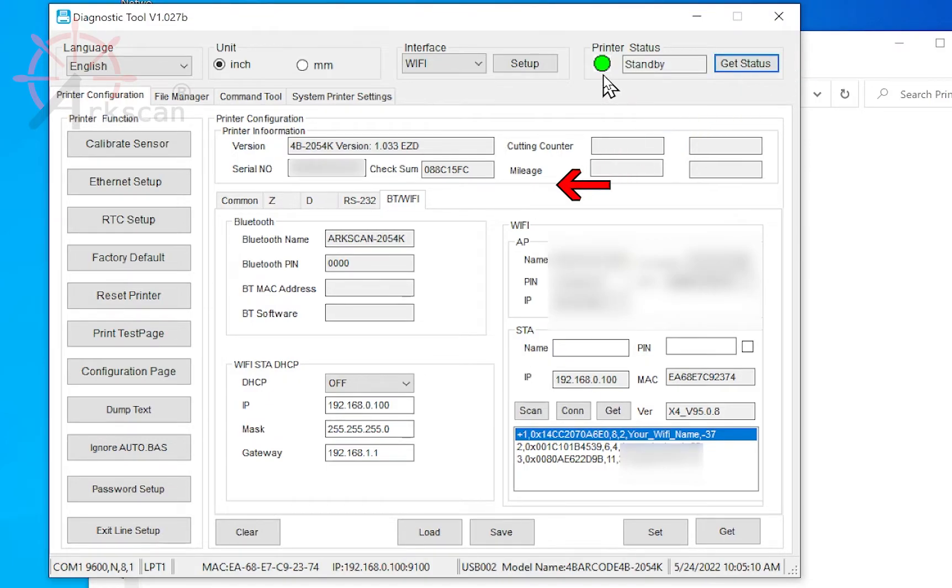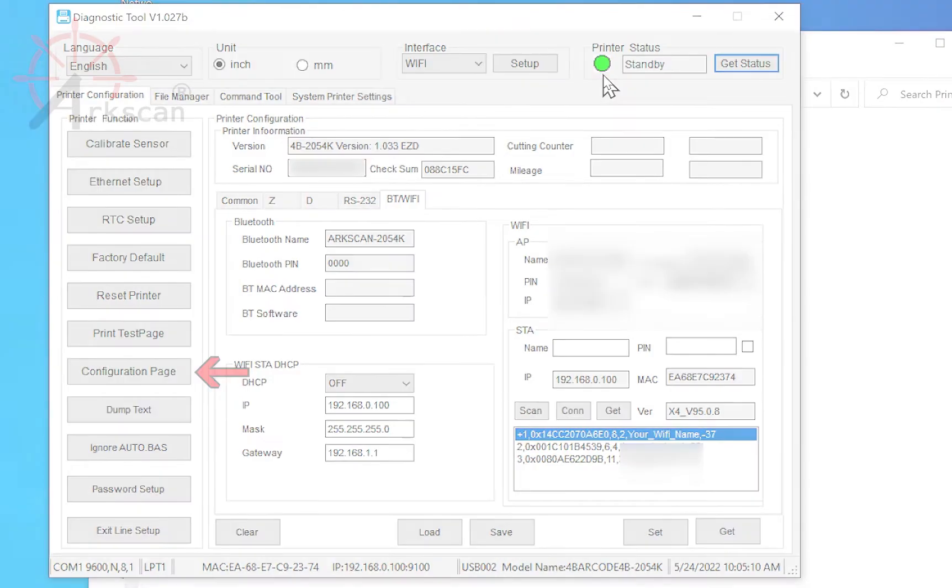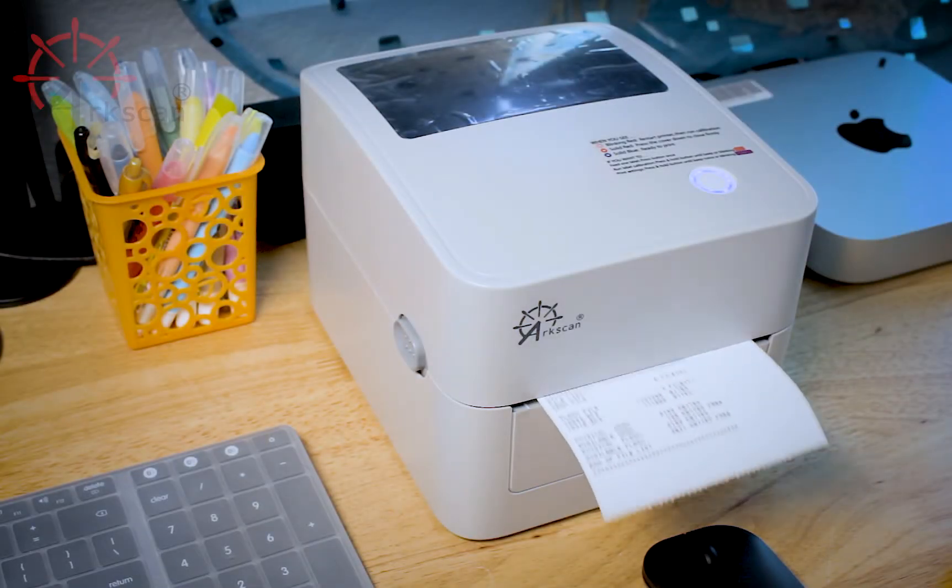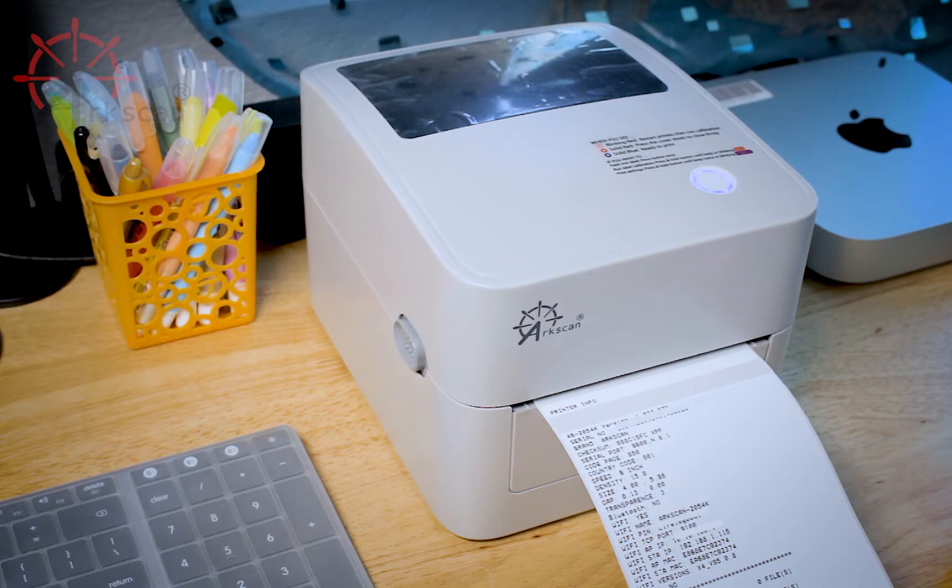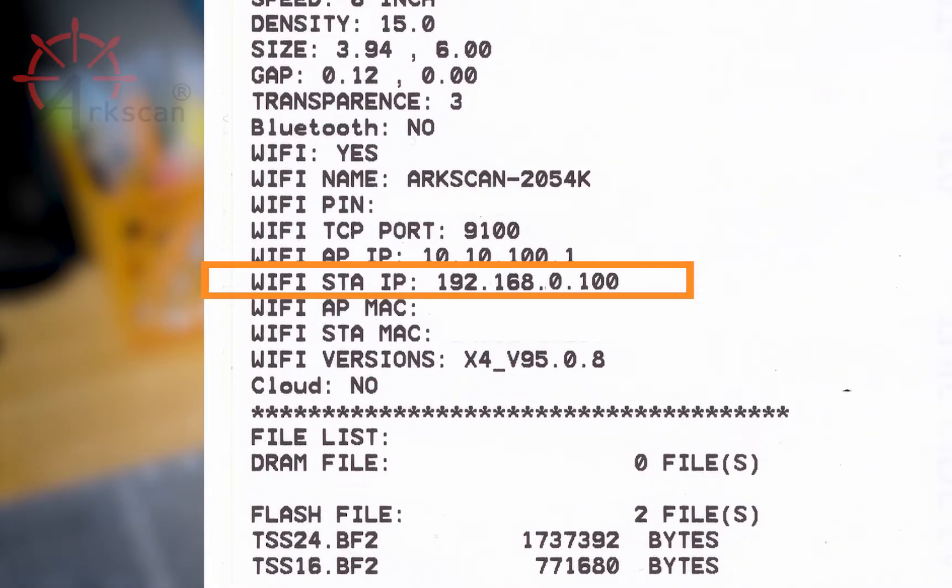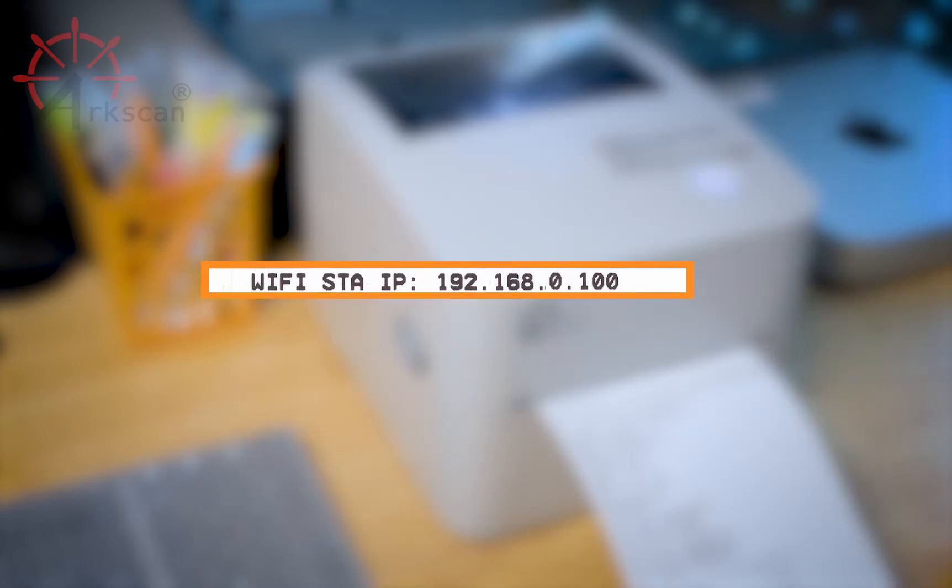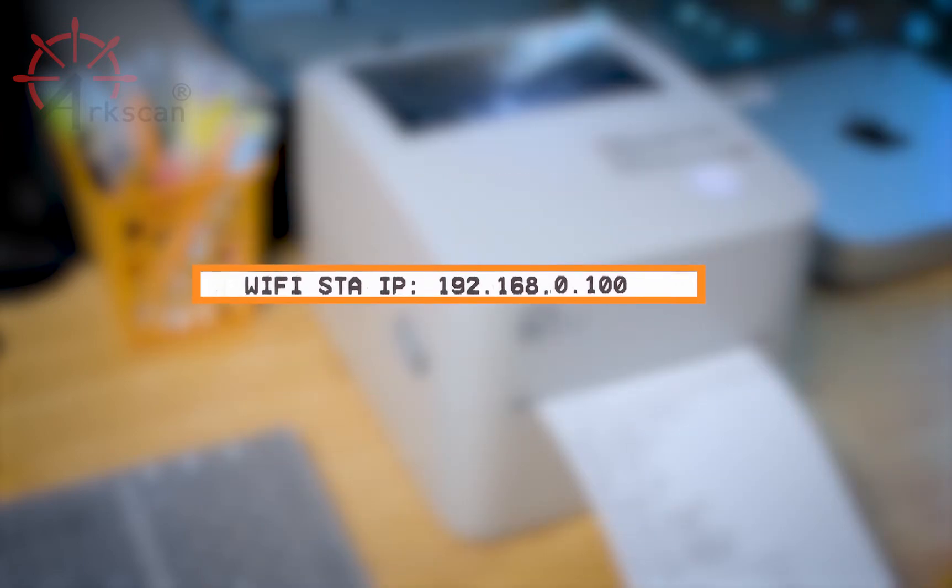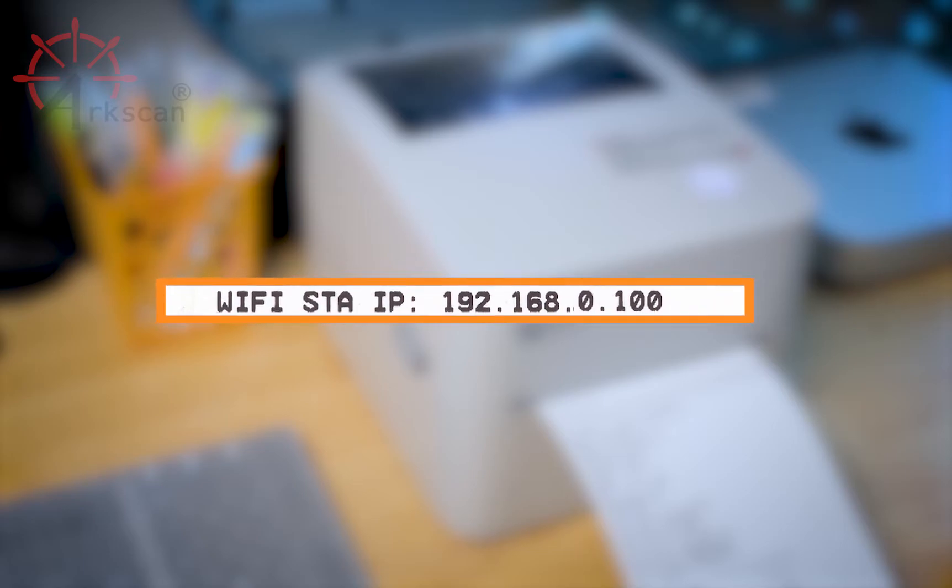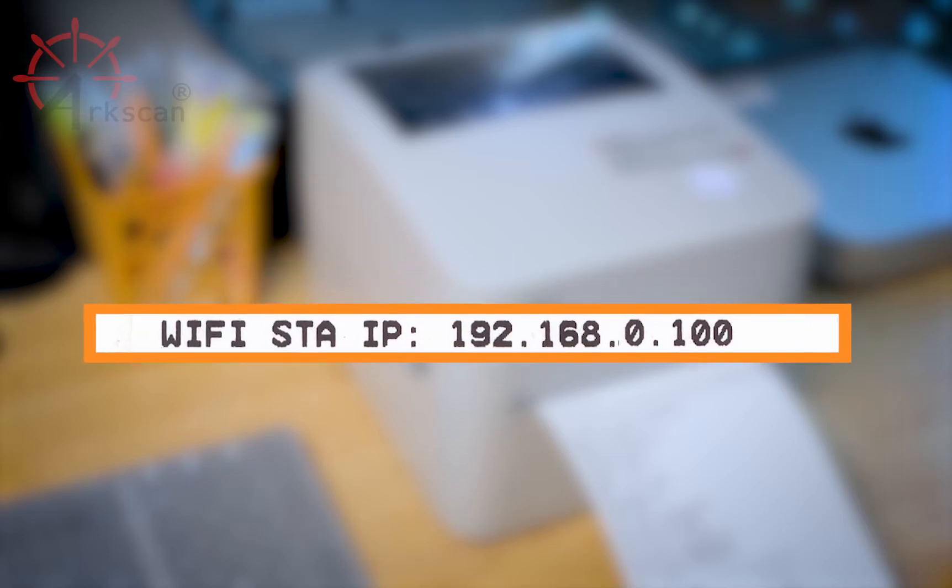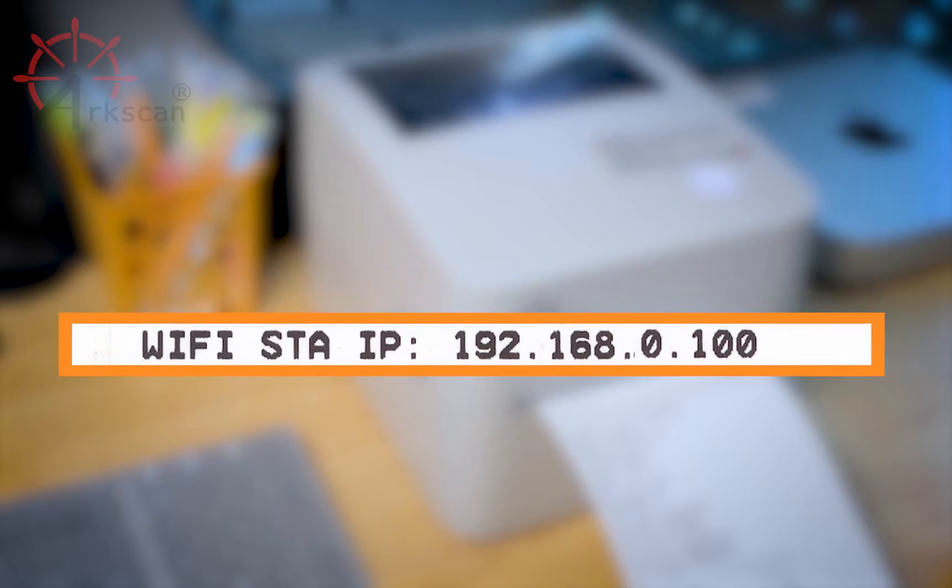You can also click Configuration Page to print a settings page. On the printout, there are two IP addresses. Wi-Fi STA IP, which is the base station IP address of the printer so that your router can recognize it. This IP address is the device identity within your computer network. We need this IP address to set up the printer's driver in the following instructions.